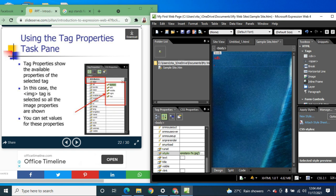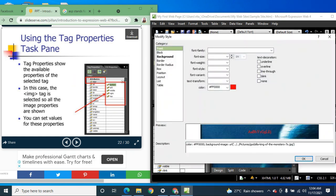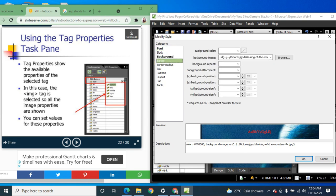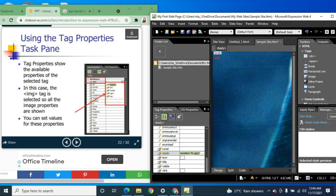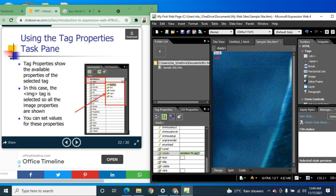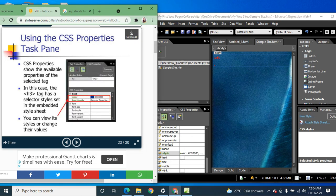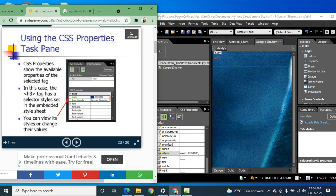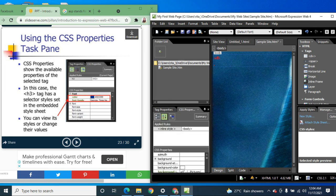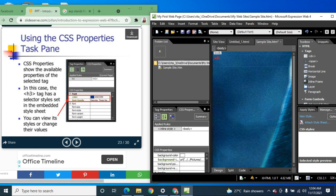You can change the background, the border, and everything for the selected tag. The values for these properties can be set to left, middle, right, or top, among others.